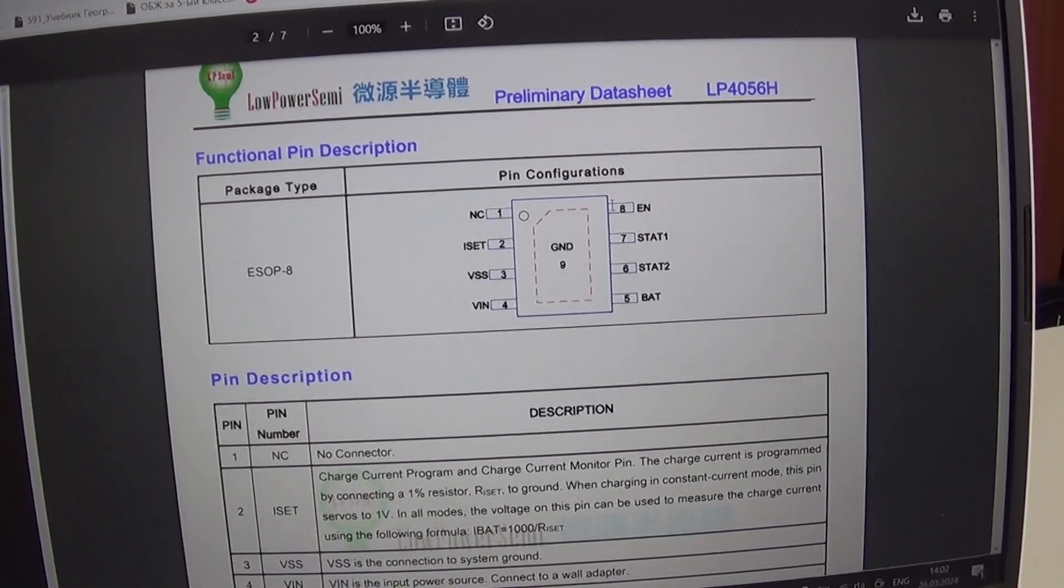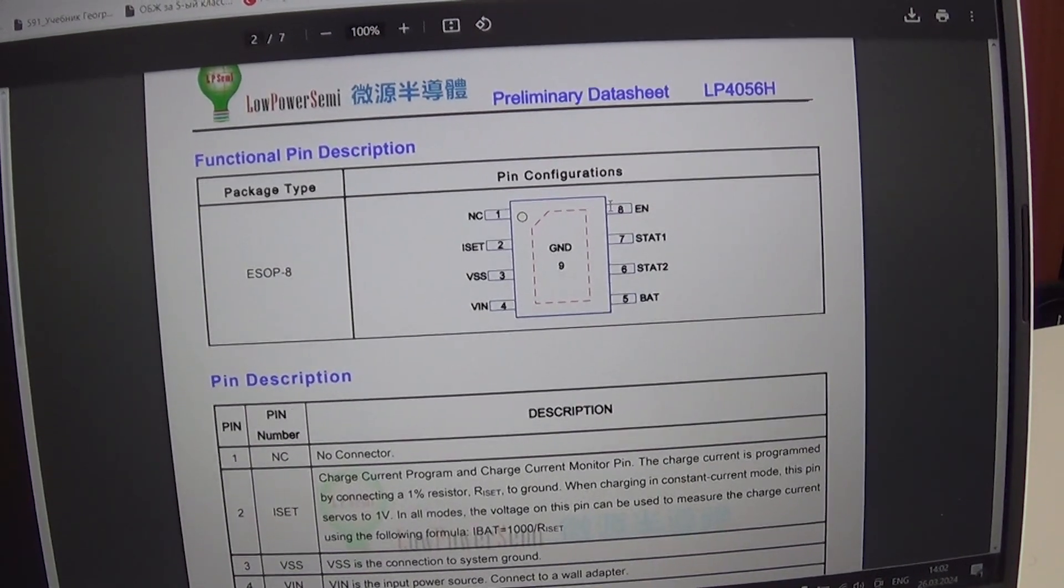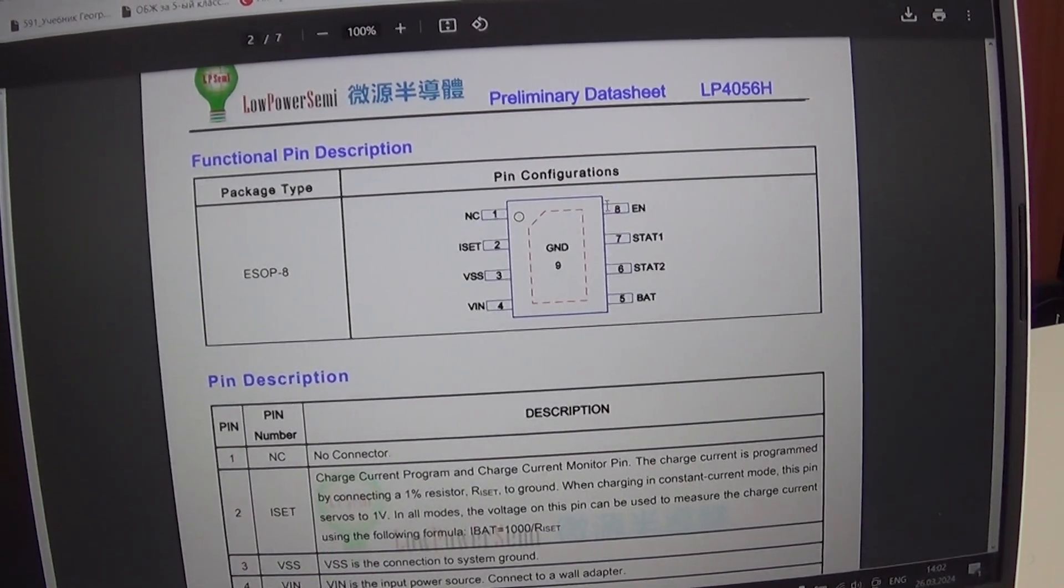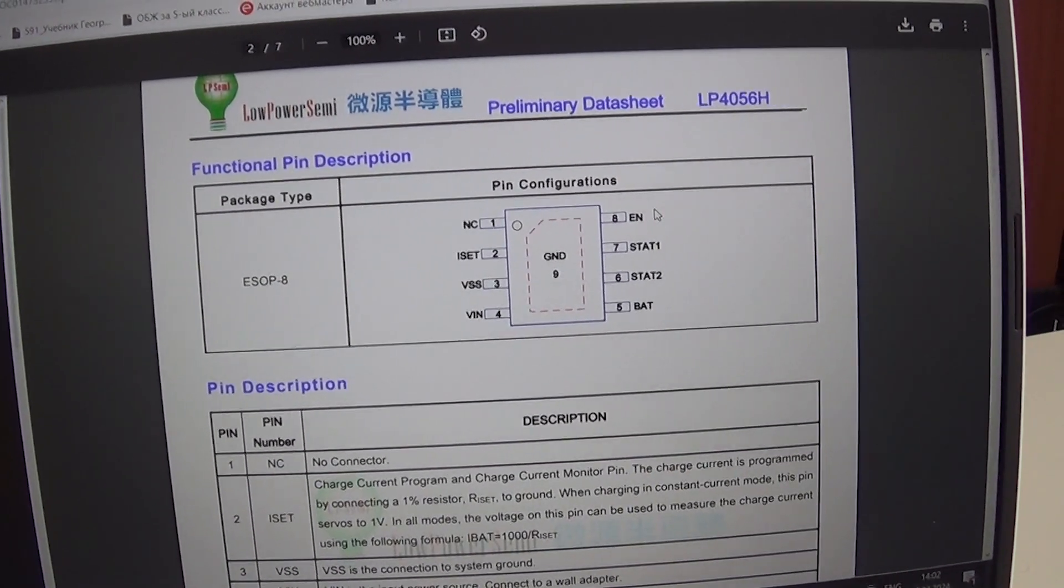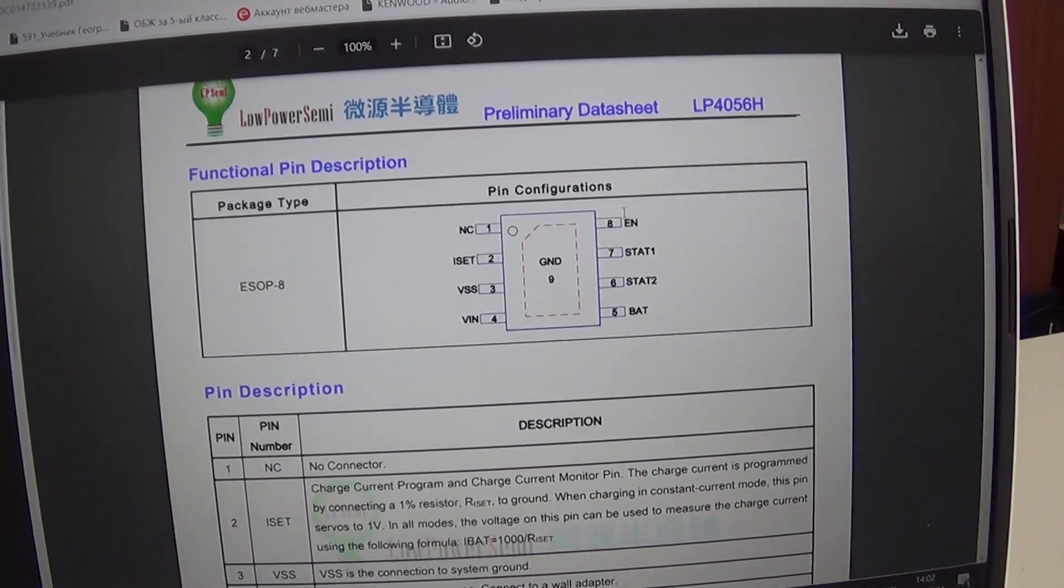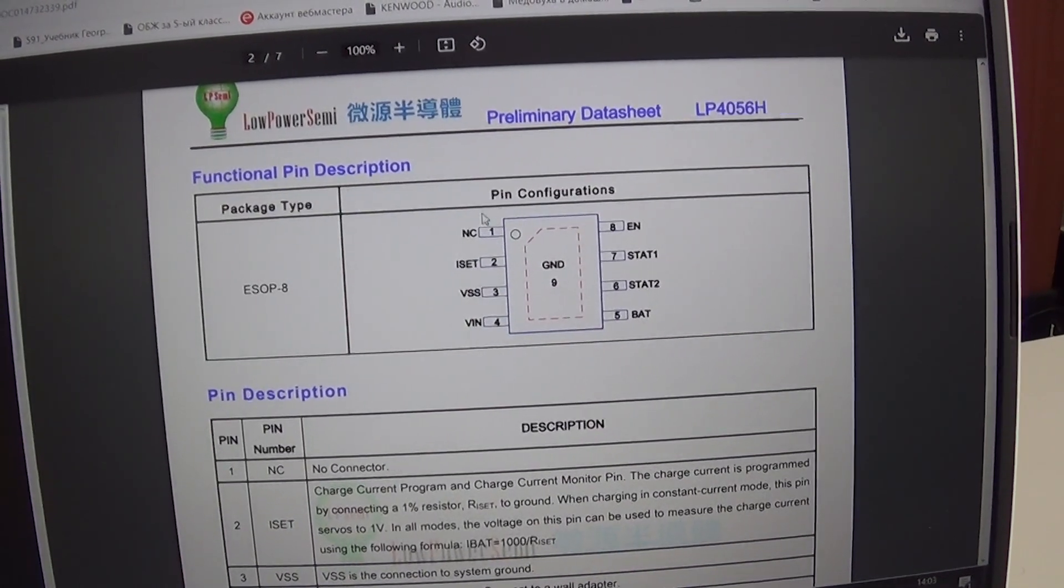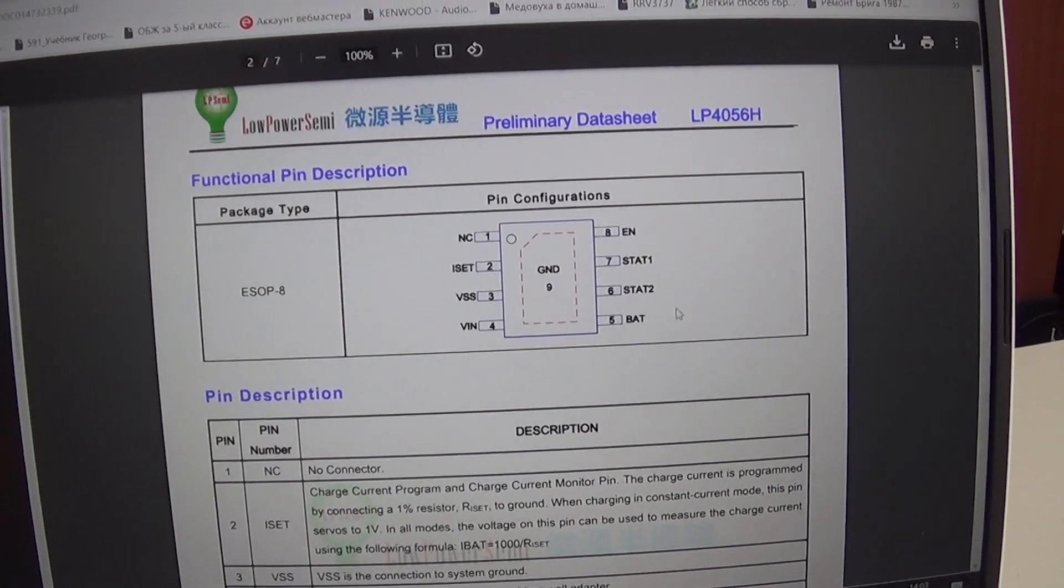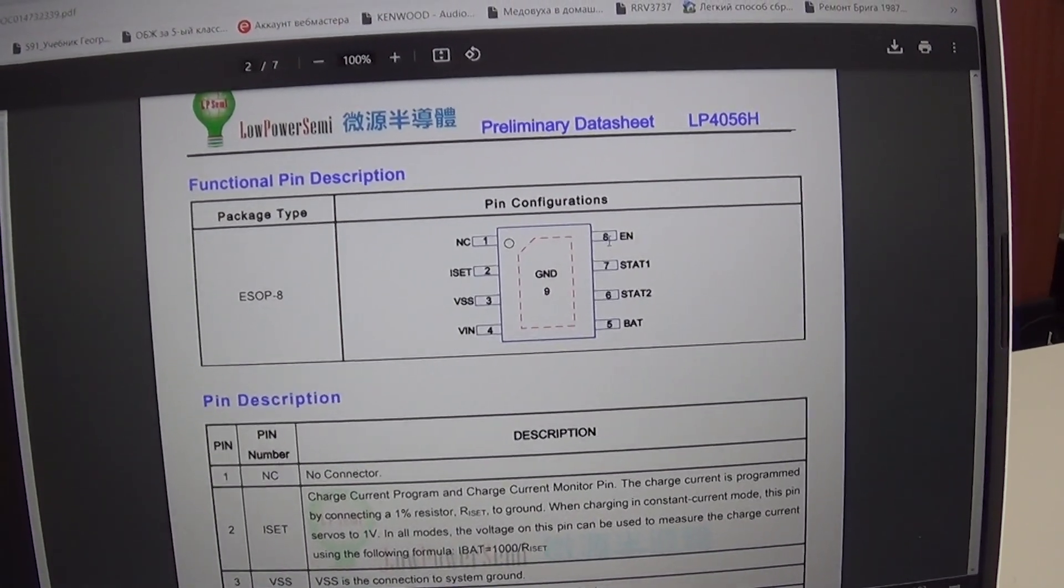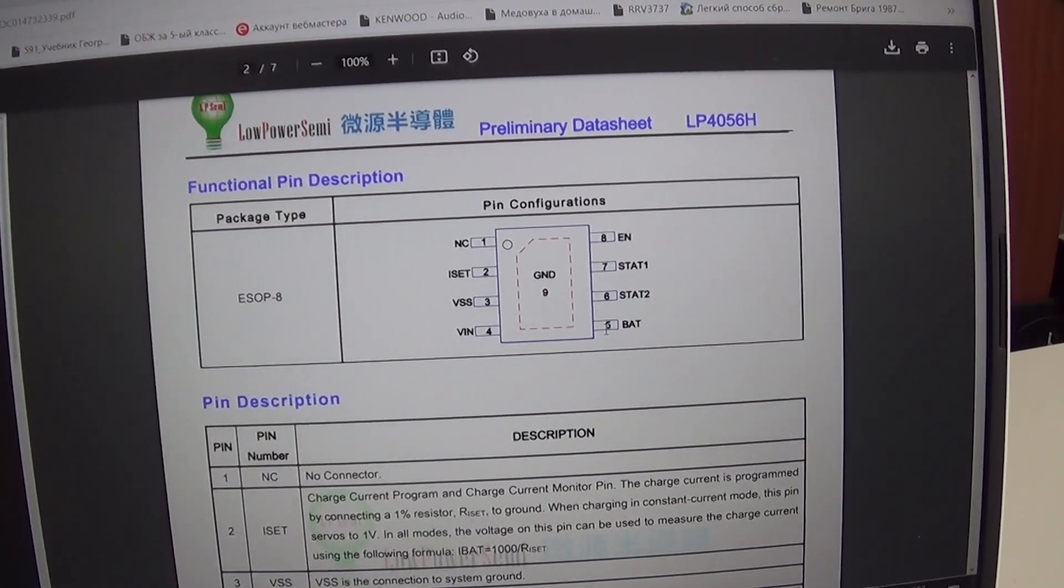When negative voltage is applied, i.e. short it to ground, the charging stops. But in our case, even if you connect enable to the plus power, nothing happens.